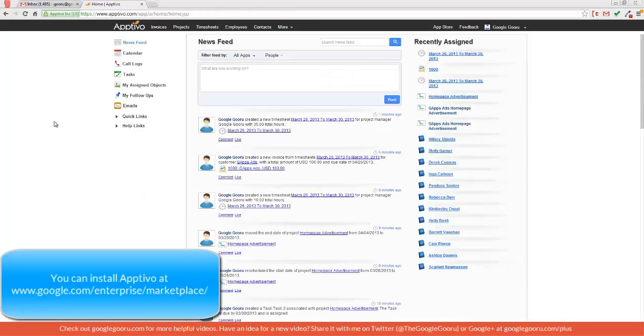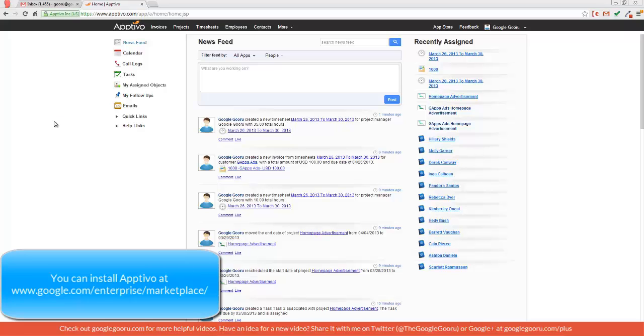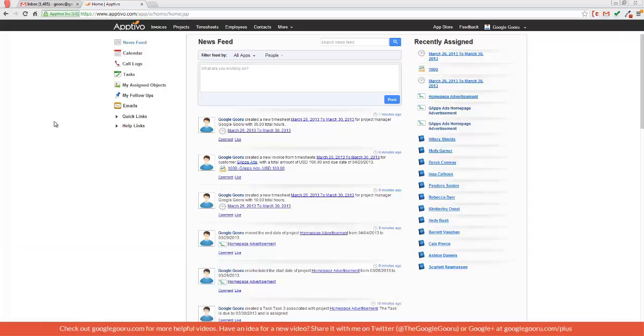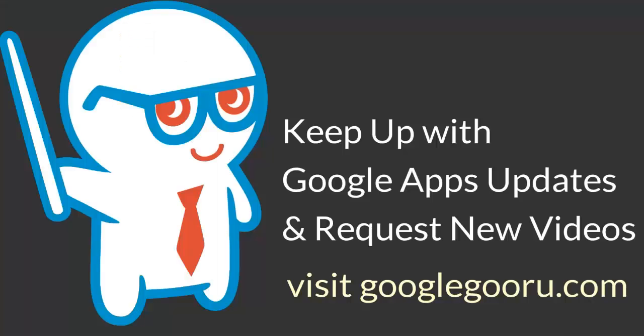So that was just a brief introduction to AppDevo. Like I said, it's available in the Google Apps Marketplace, and it's great for any number of organizations in any type of field. And like I said earlier, it's great for the small business that's looking for one solution to keep all of their tools together. So I hope you guys enjoyed the video, and if you have any questions, please leave us a comment in the section below. Thanks.